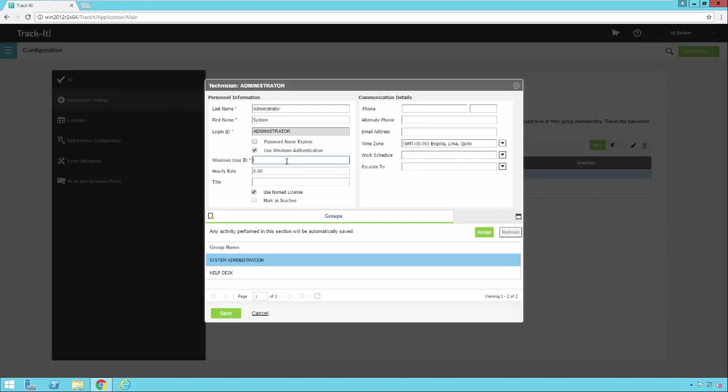Since I am not on a domain, I can use my local Windows account here. And then I can save this.